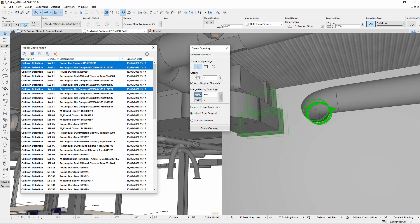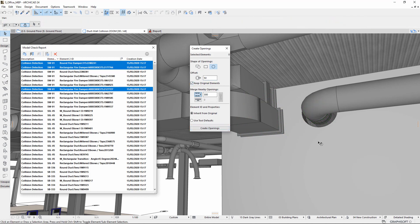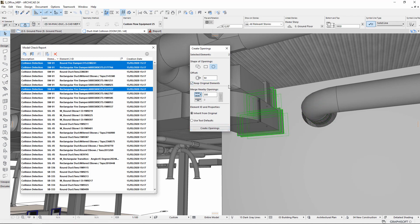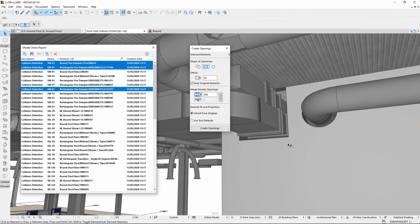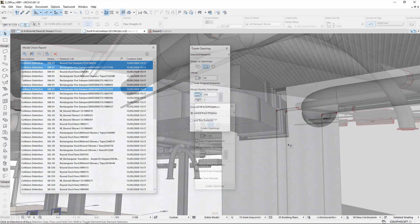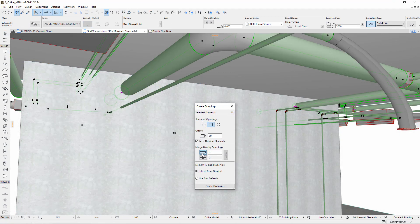Create openings with a simple click for individual ducts or merge openings for smaller pipes if they are too close to each other. Optimize these openings further with the MEP systems and then share them with the structural engineer.